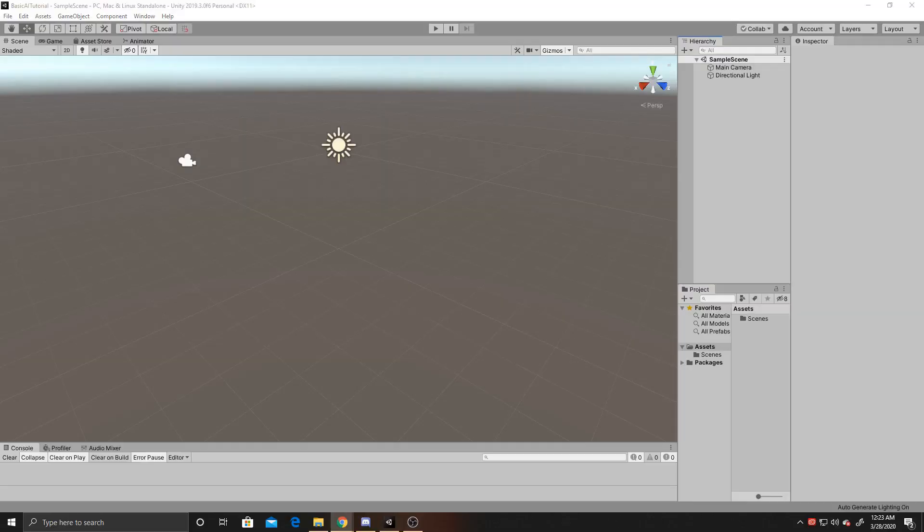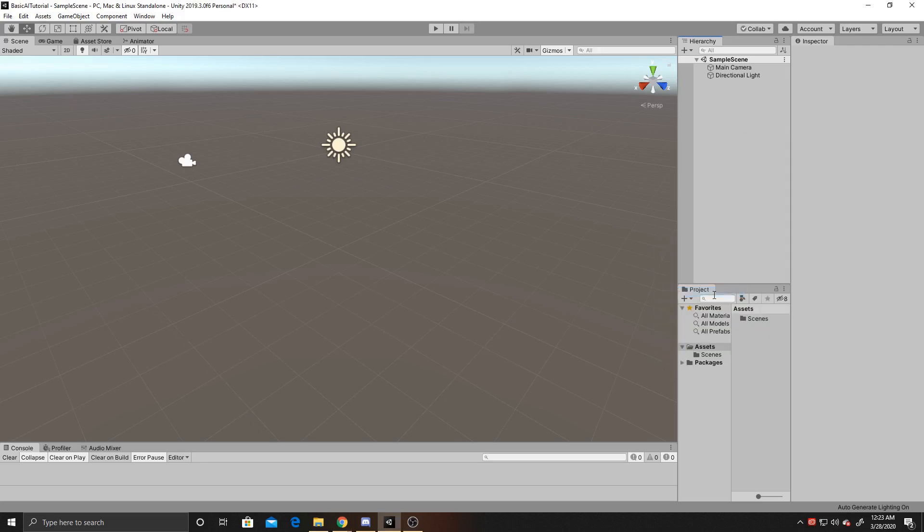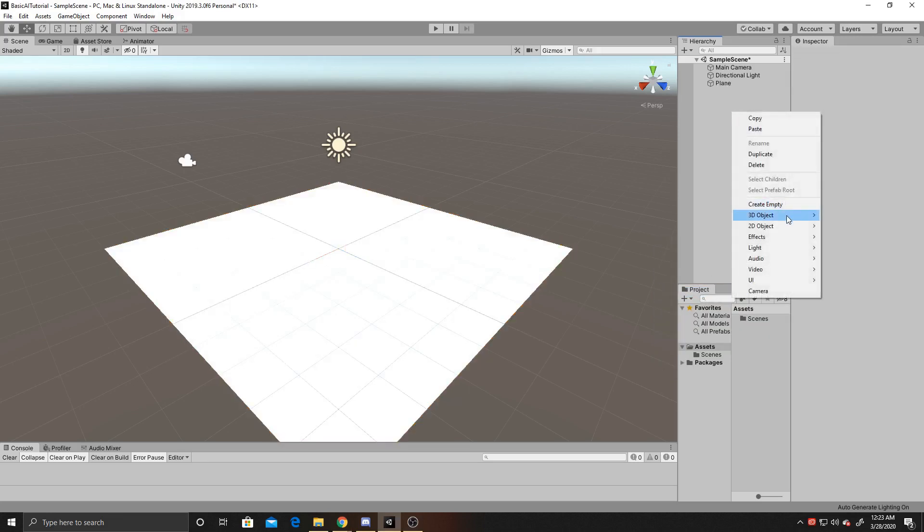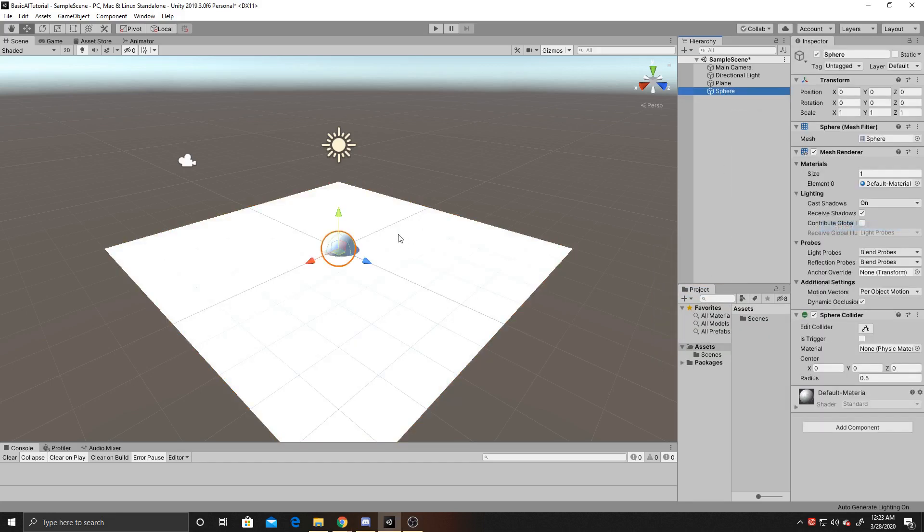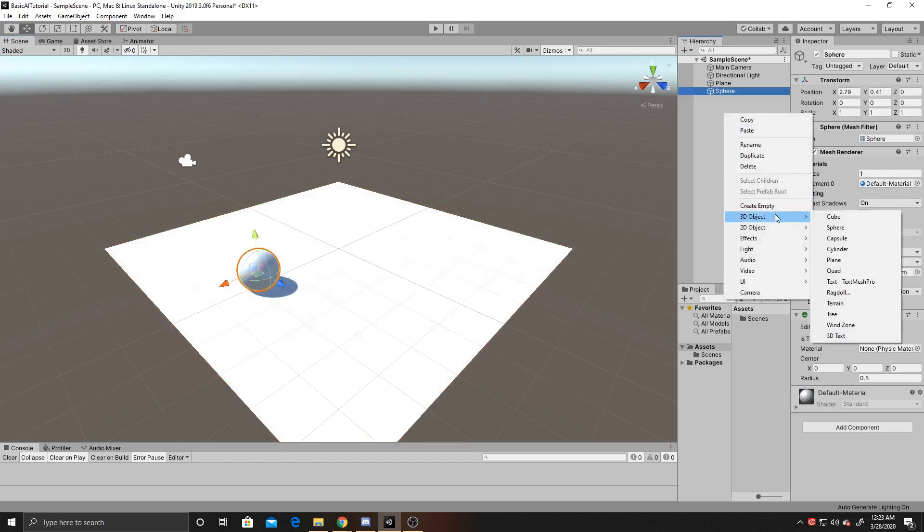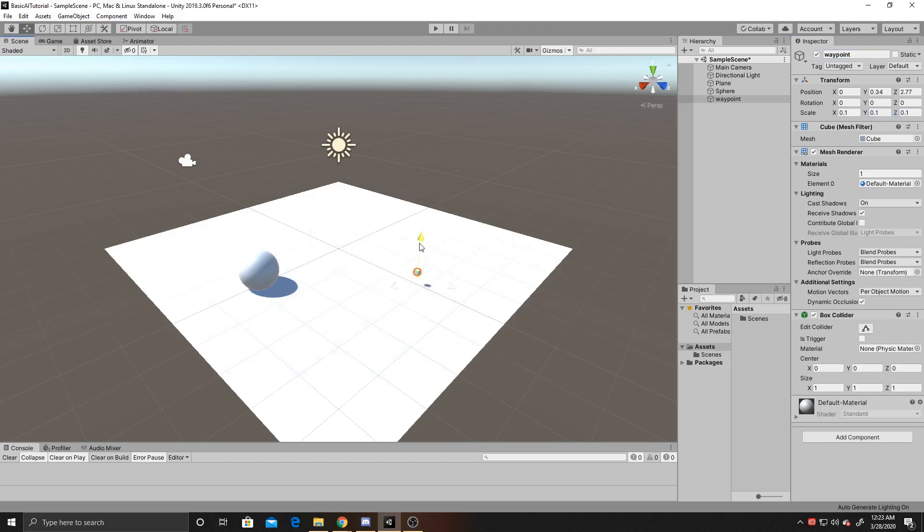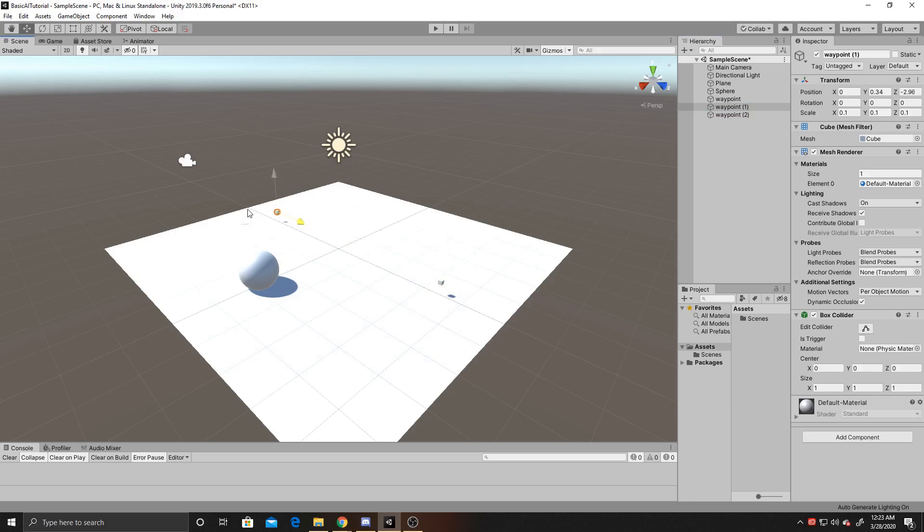The first thing we're going to do is set up our scene. I'm going to begin by putting in a plane, and then I'm going to have a sphere, and this sphere will represent our AI. Then I'm going to create a cube. I'm going to rename this waypoint and give it a size of 0.1. I'm just going to move it over this way, and then duplicate it twice and move these around wherever as well.